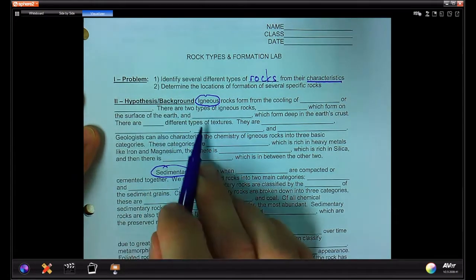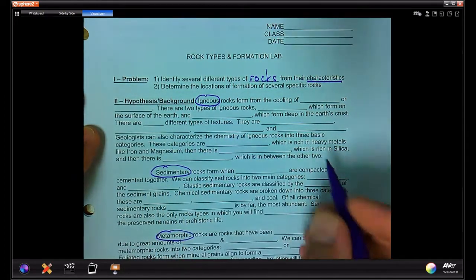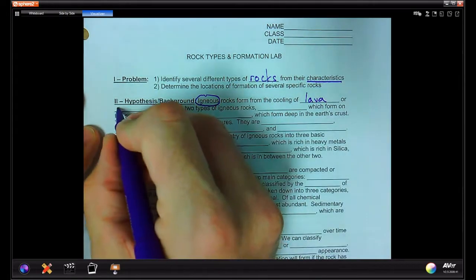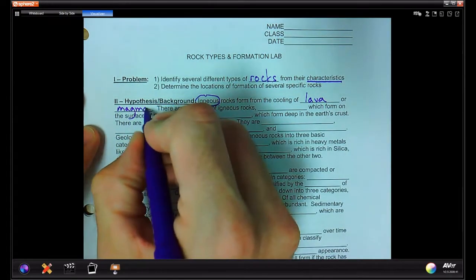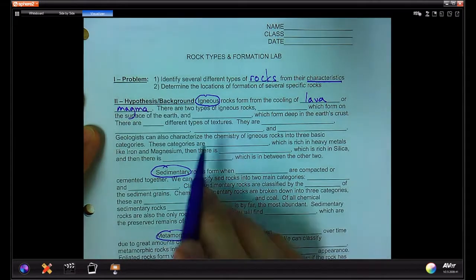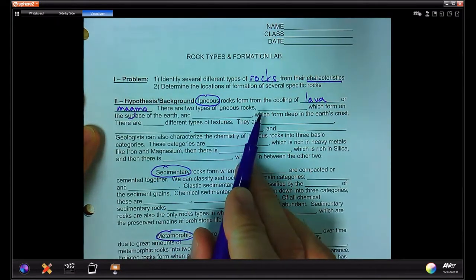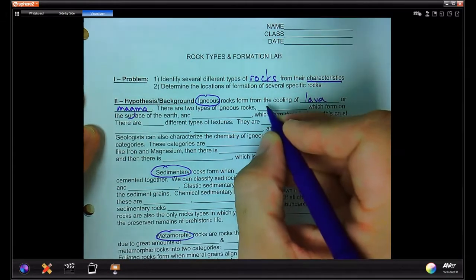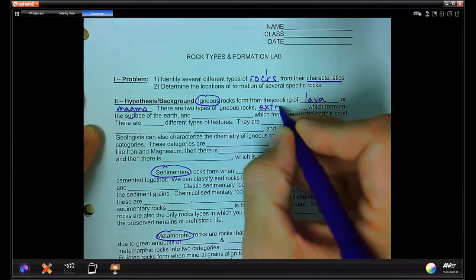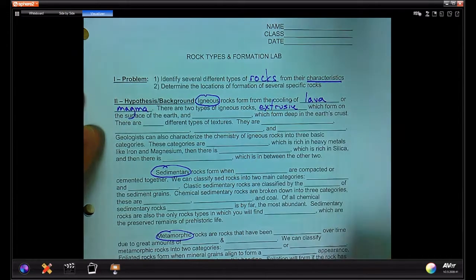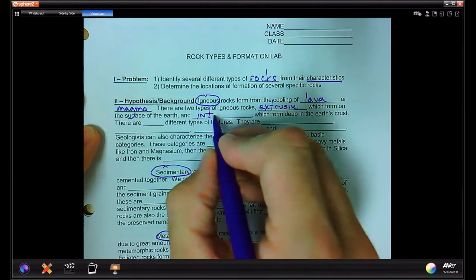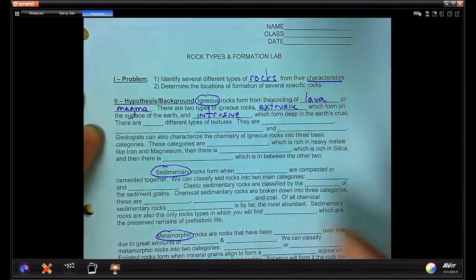Hypothesis and background: igneous rocks form from the cooling of lava on the surface or magma underneath. There are two types of igneous rocks: extrusive, which form on the surface, and intrusive, which form deep inside.